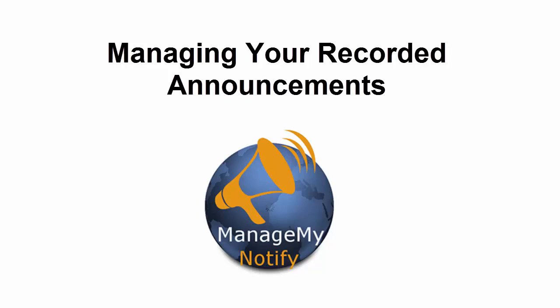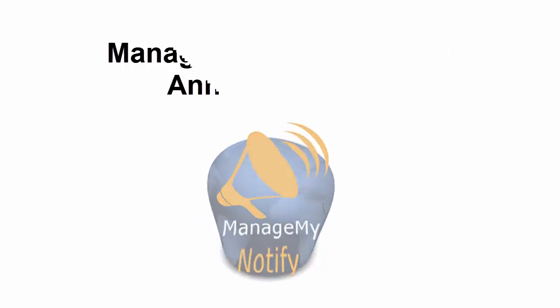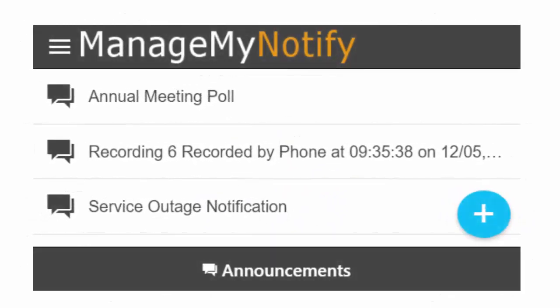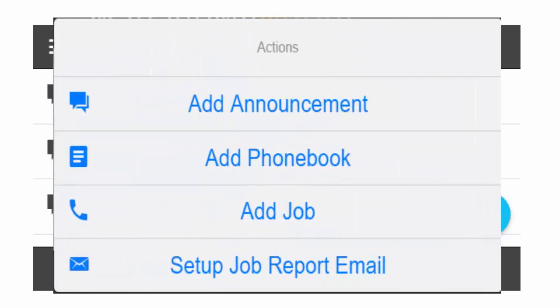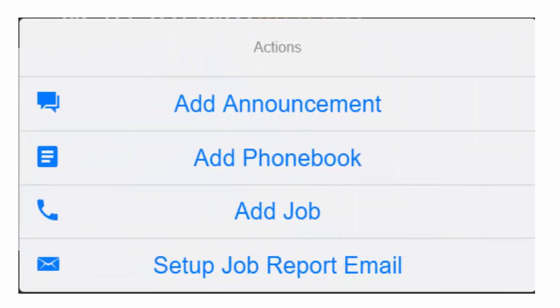Announcements are recorded messages that you can send to your phone book contacts. From the main menu, press Announcements to access your current announcement library. To record a new announcement, press the blue plus button to open the Actions window and select Add Announcement.